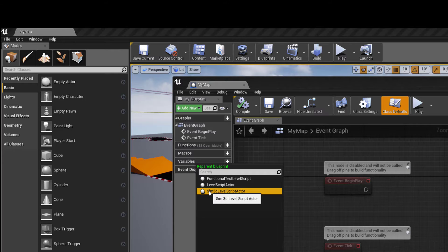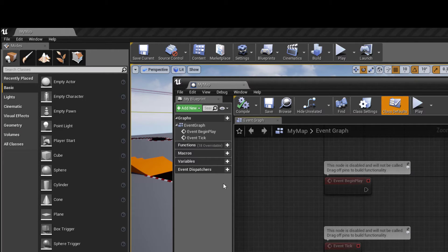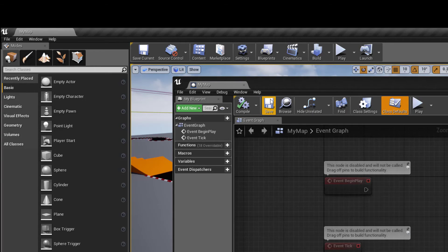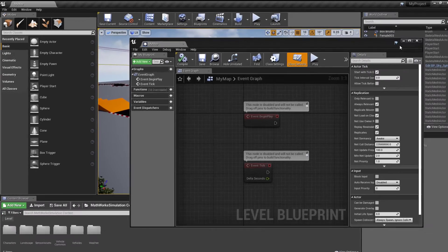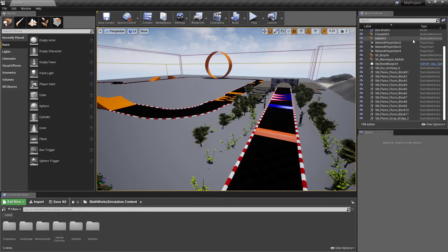Now, if you didn't use Simulink to open this Unreal Editor session, you'll need to save your project, close the editor, and reopen the project from Simulink, as we did in the previous video. Then you can follow the same steps as before to run Simulink with your new scene.